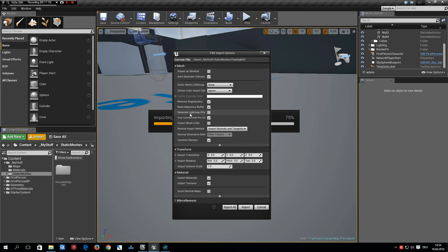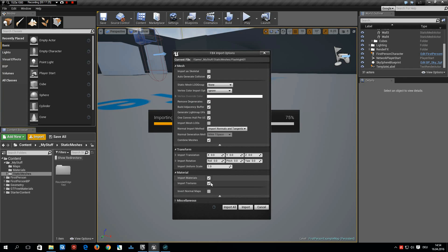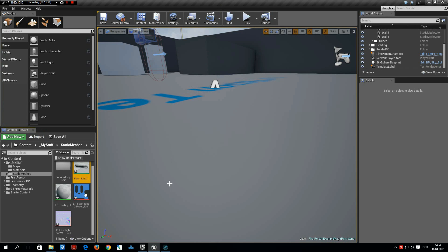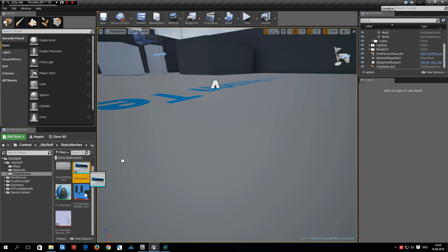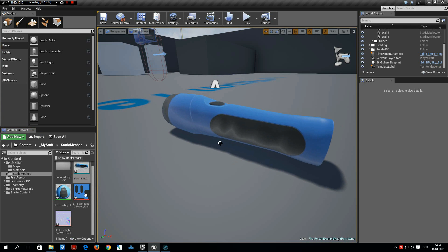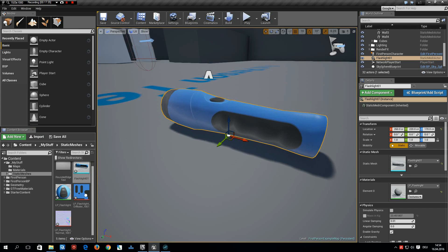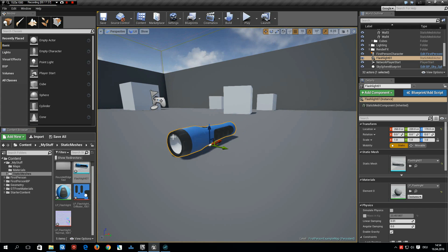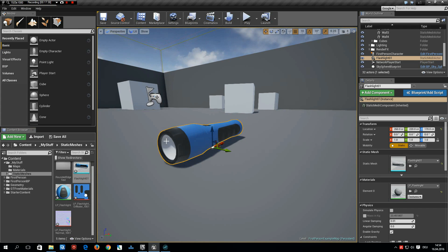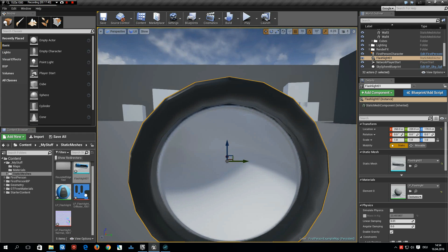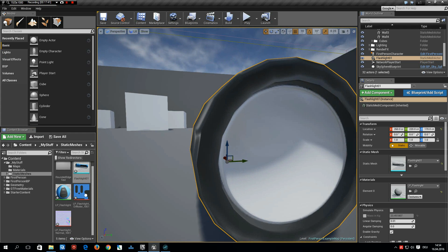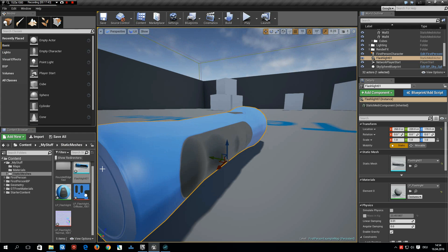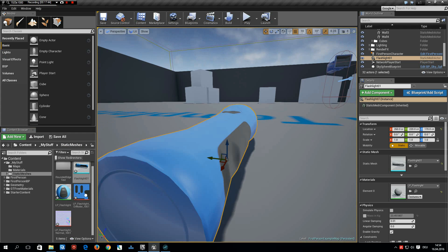And make sure we do not allow to generate lighting map UVs because we have import materials. And import. And our flashlight is here and I can drag it out and this is how it looks in the Unreal engine. I think it looks pretty well.